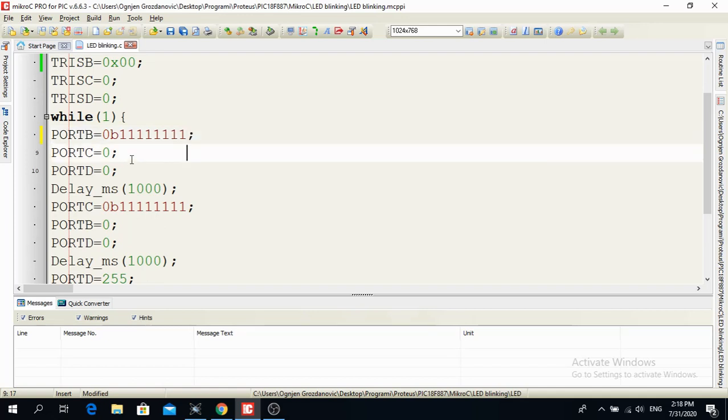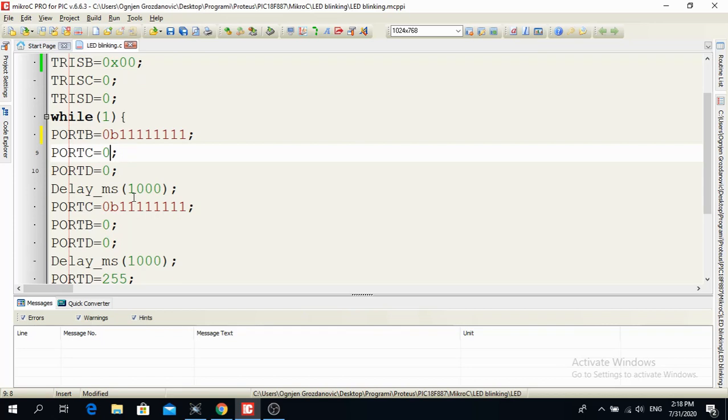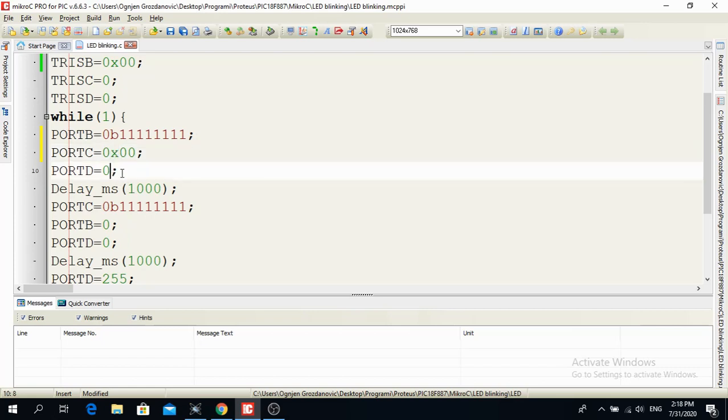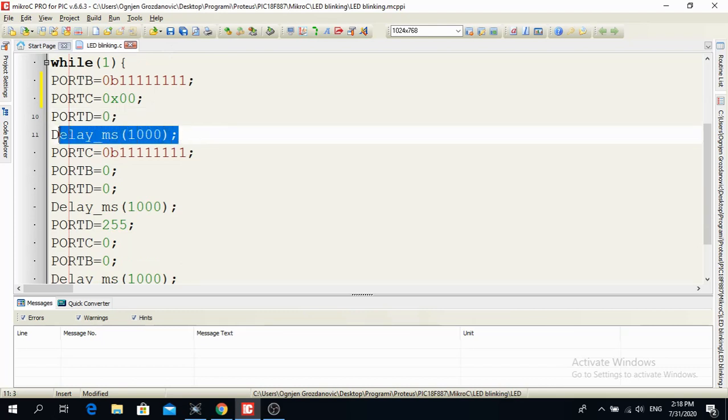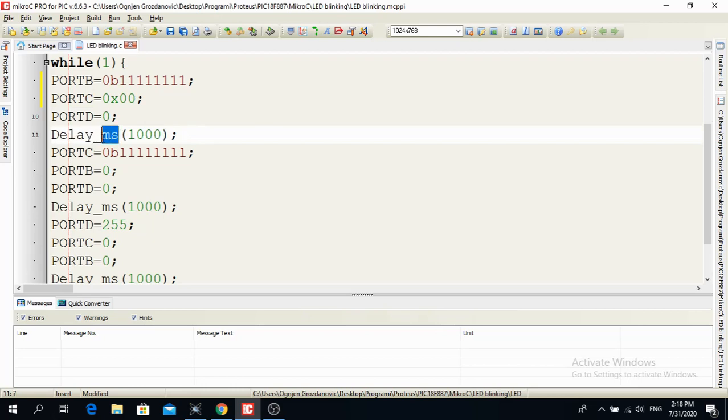Now, port C in this particular moment, I want to be all on logic low. So I just write port C is equal to 0 or 0x00. So this x means it is hexadecimal. And port D is also at logical... All outputs on the port D are logic low. And I have a delay of one second. Here you have delay ms. So these are in milliseconds. So if you want one second, then you have to write 1000. And all of this have to end with a semicolon.